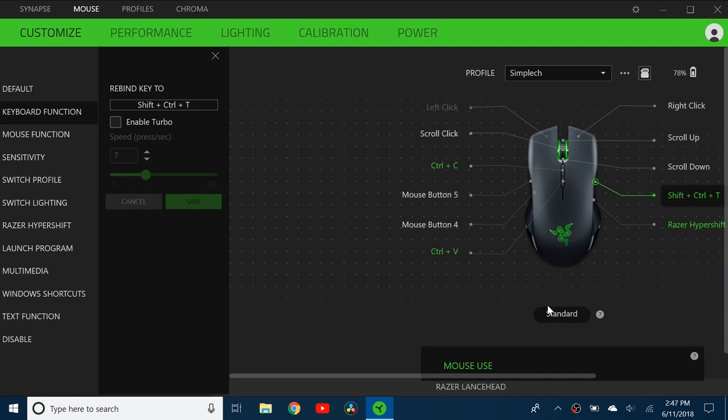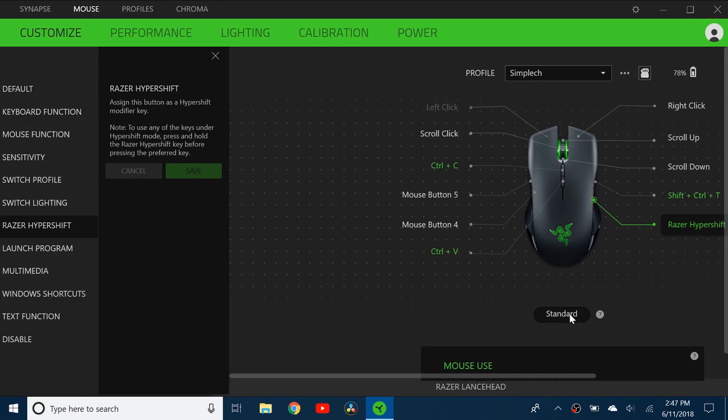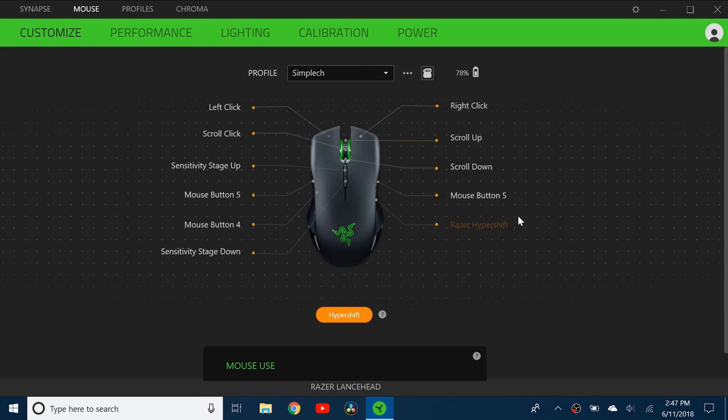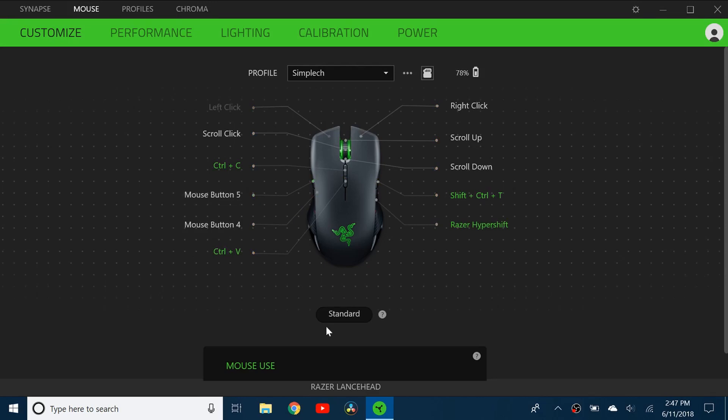The hypershift key I did here - if you click on hypershift it's gonna give you like a whole new mapping for everything here. So basically while holding down the hypershift key, if you click any other button it will have a different command. So you can double the amount of customized commands that you have. If I click on hypershift mode I can change all of this including left and right click.